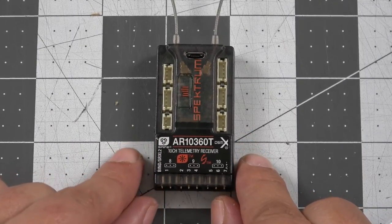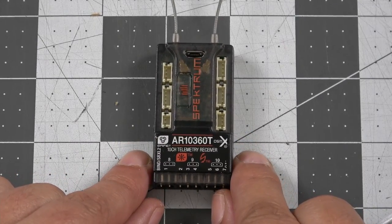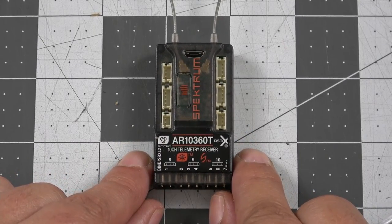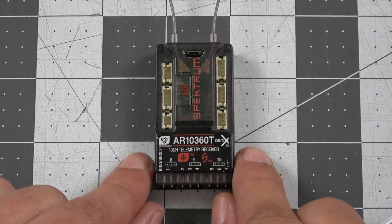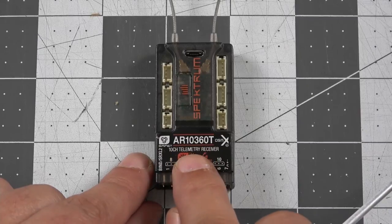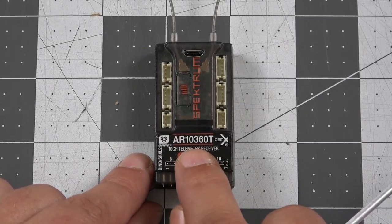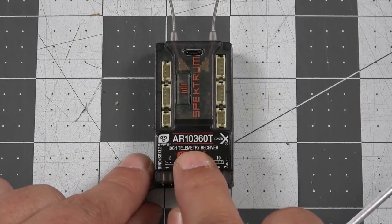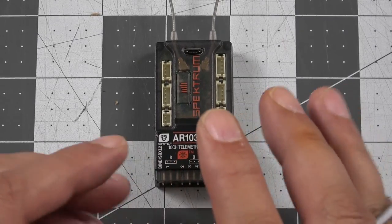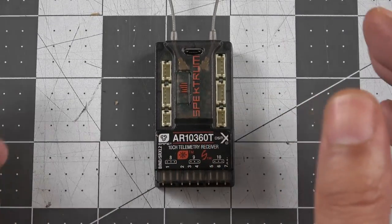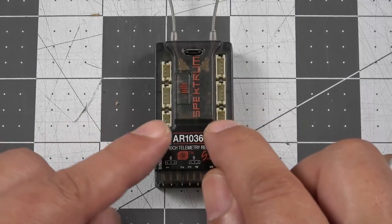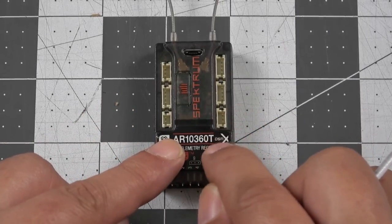So that's going to be really nice for those of you guys that are running internal combustion engines - your gas or your nitro engines, that's going to be really nice. You don't have to have a separate X-Bus expander module to be able to add those sensors when you're using the 10360T.